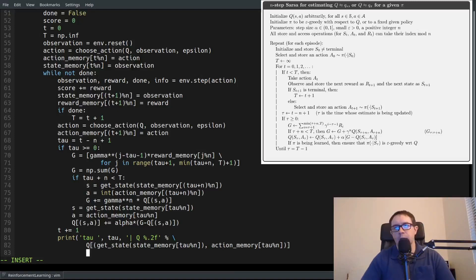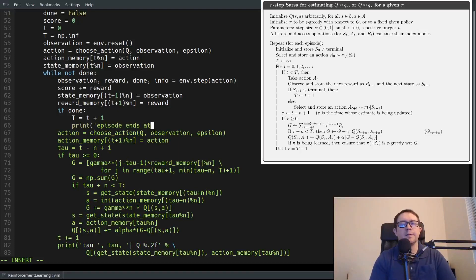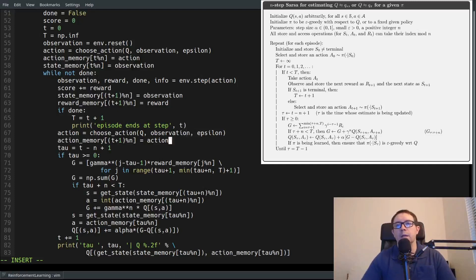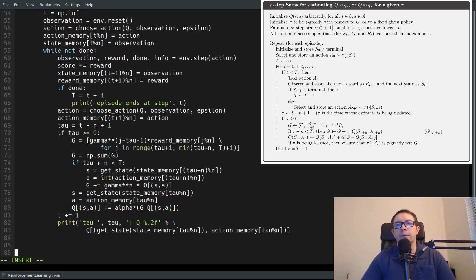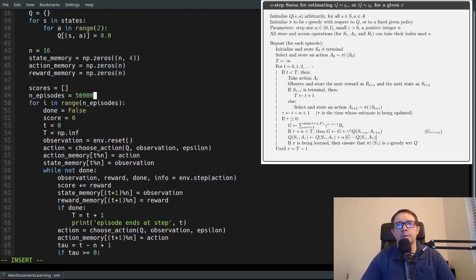So let's just play for two episodes and you can see what happens here. Let's say N_episodes equals 2. We have a quit invalid syntax — I have an extra parenthesis. Let me try that again.